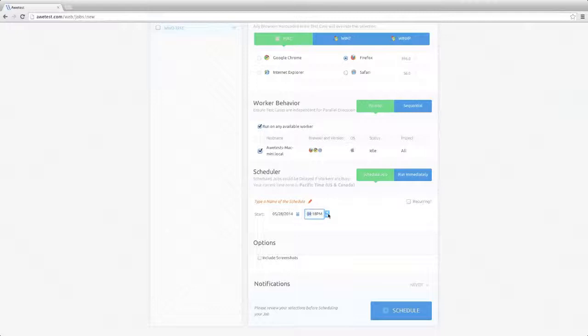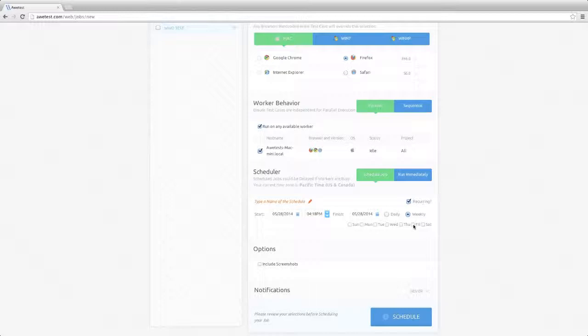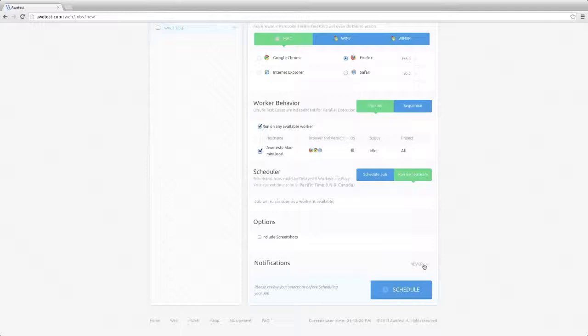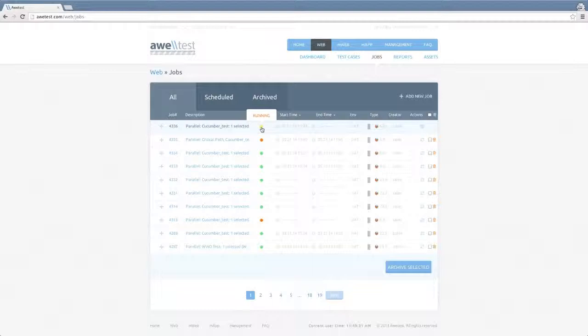You can also schedule jobs to run at a predefined date, time, and frequency. For example, let's say we want to run this job every Friday, or we can run the job immediately. Autest can also send out email notifications if any errors occur as the job is being executed, or if you want to be notified at completion. We've scheduled the job to run immediately so the job will start executing momentarily,